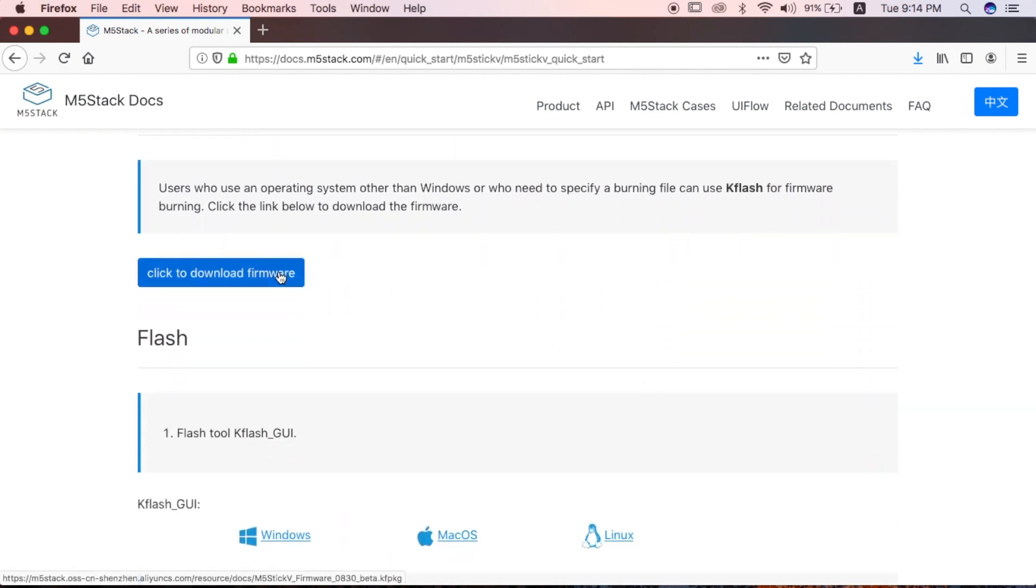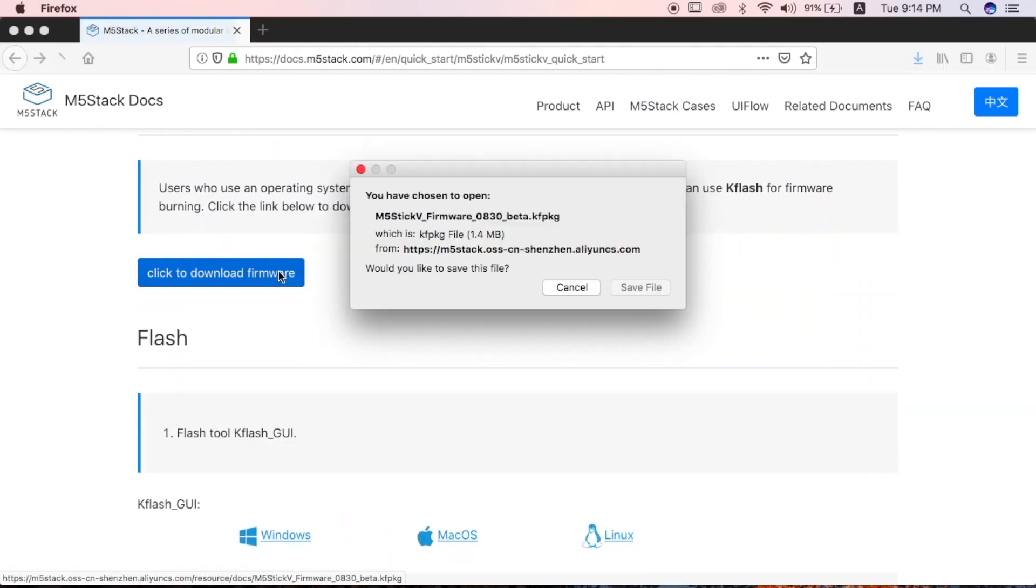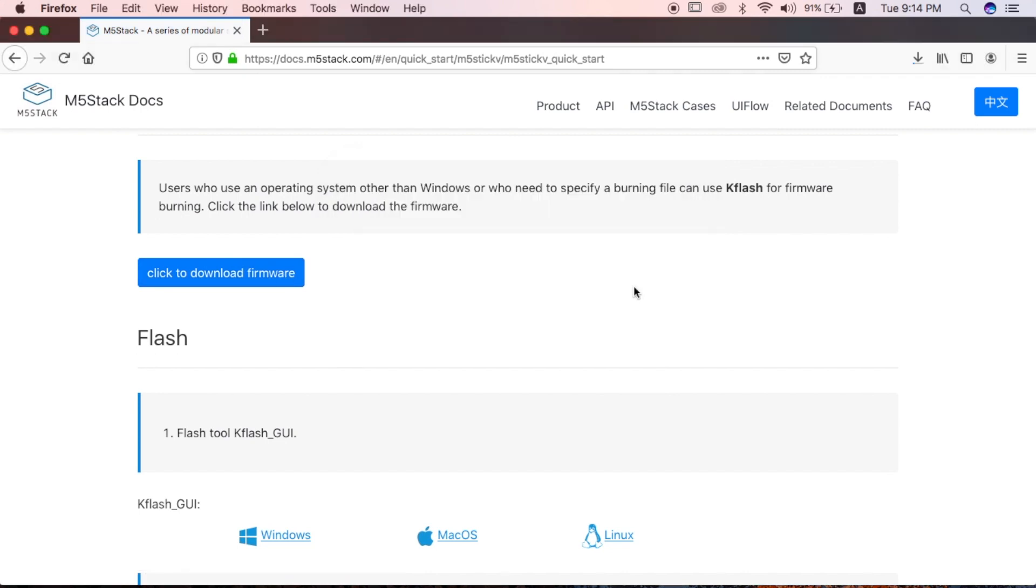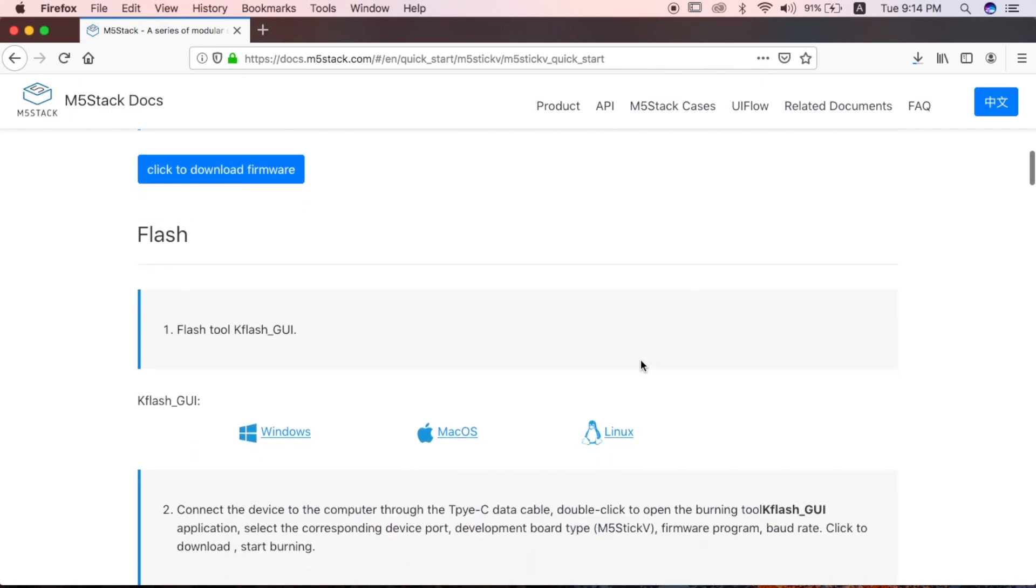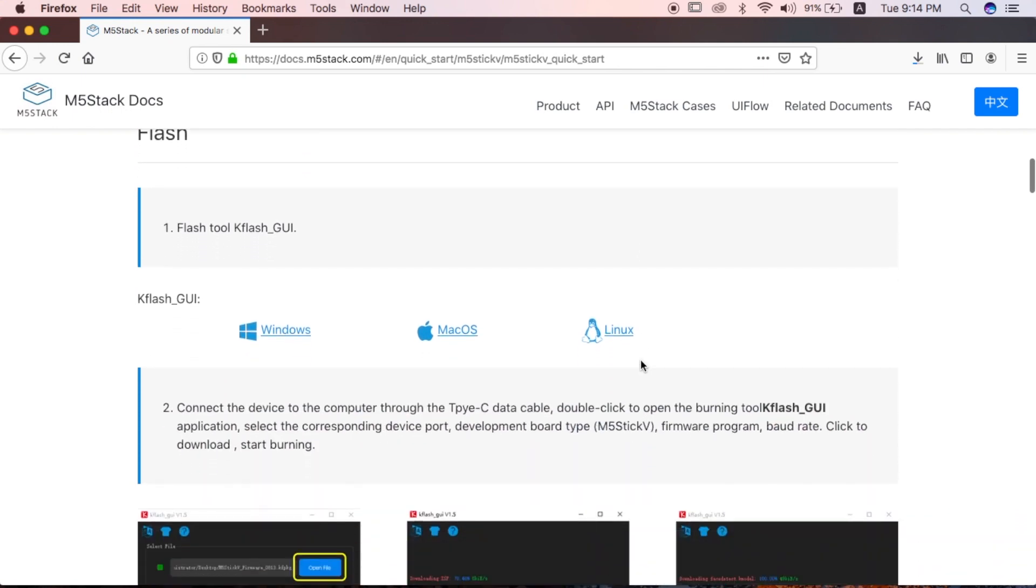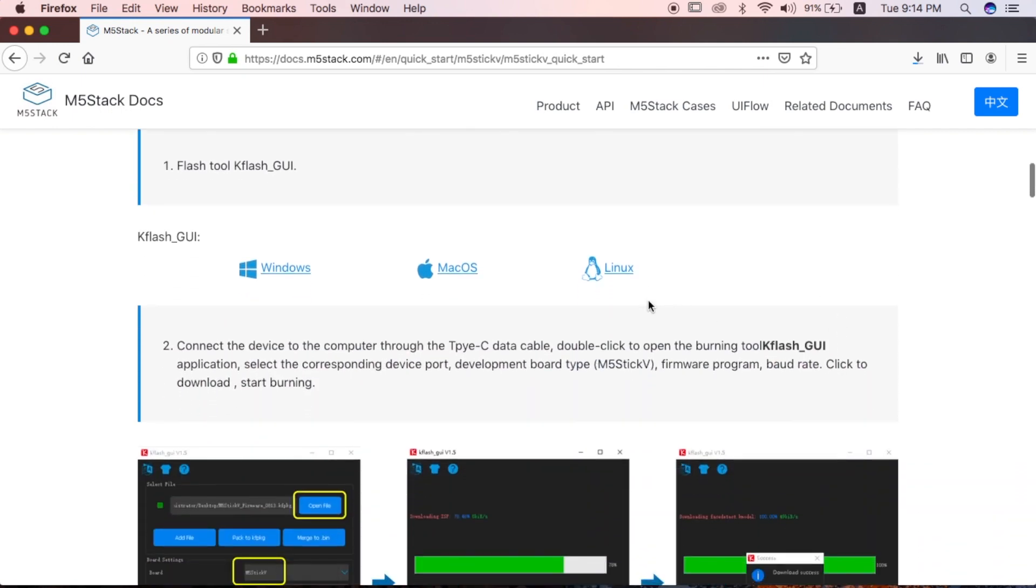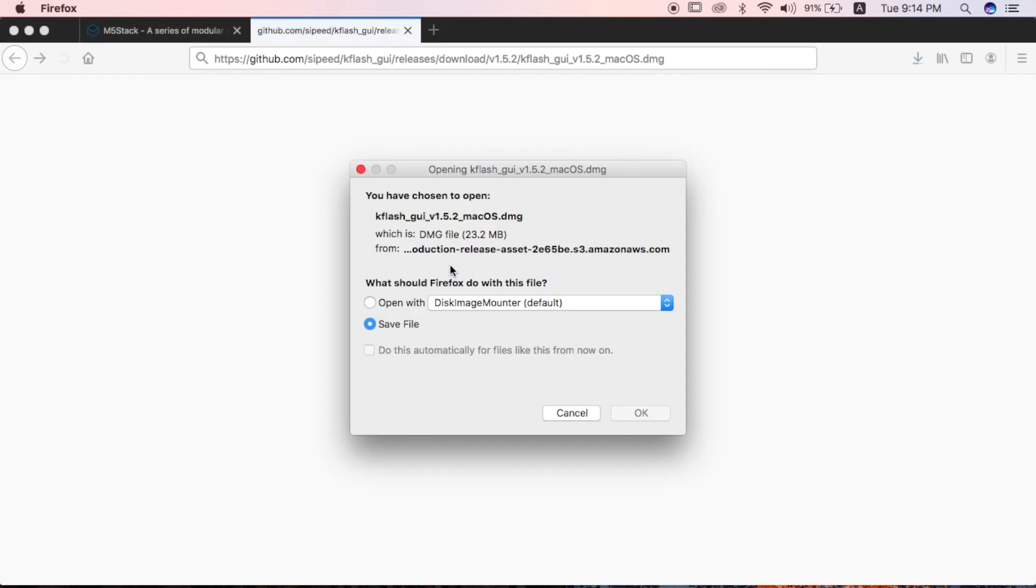First, we'll need to download the firmware. There is a K-Flash GUI firmware installer for Mac, but it seems to be having some issues to open on some versions of the OS, so we're going to be using the command line.